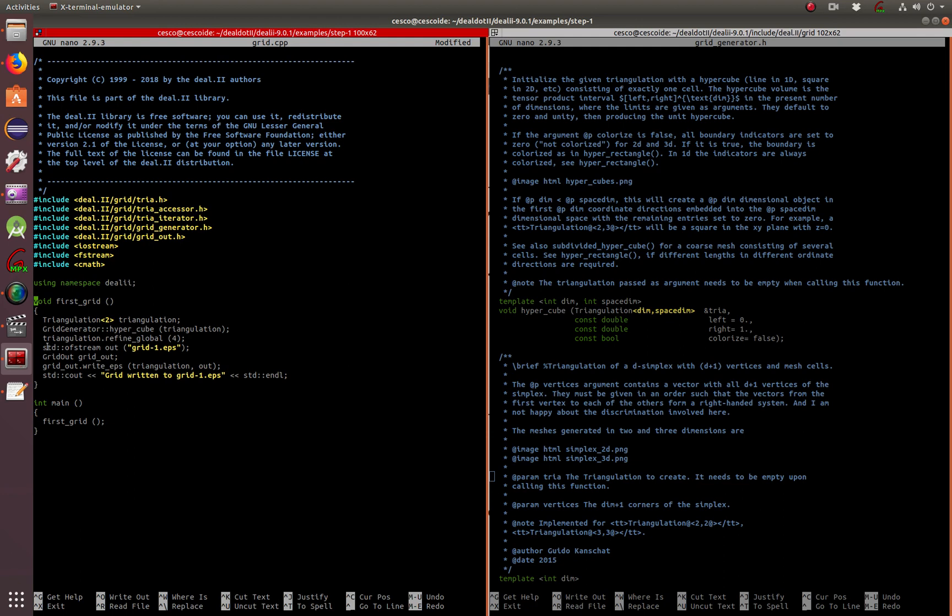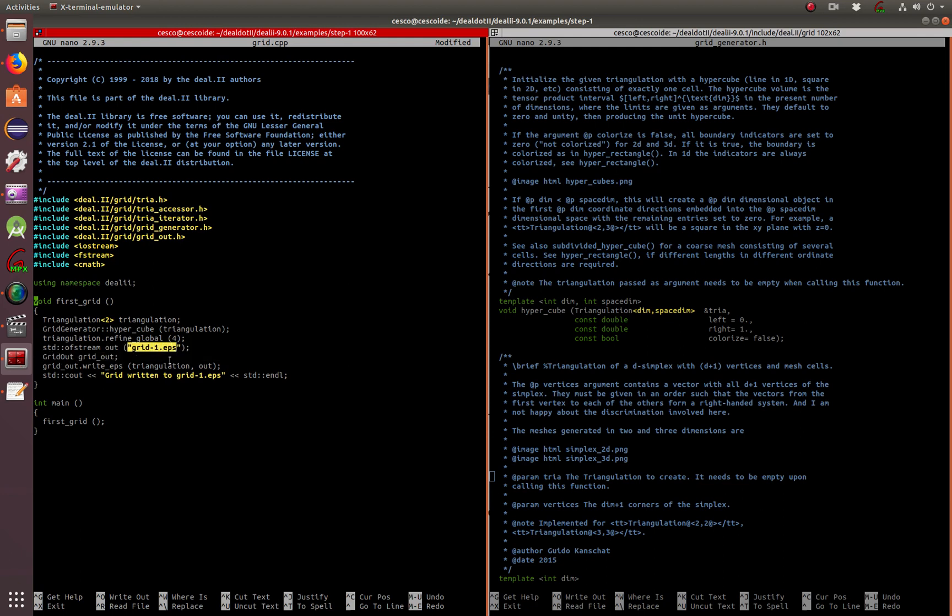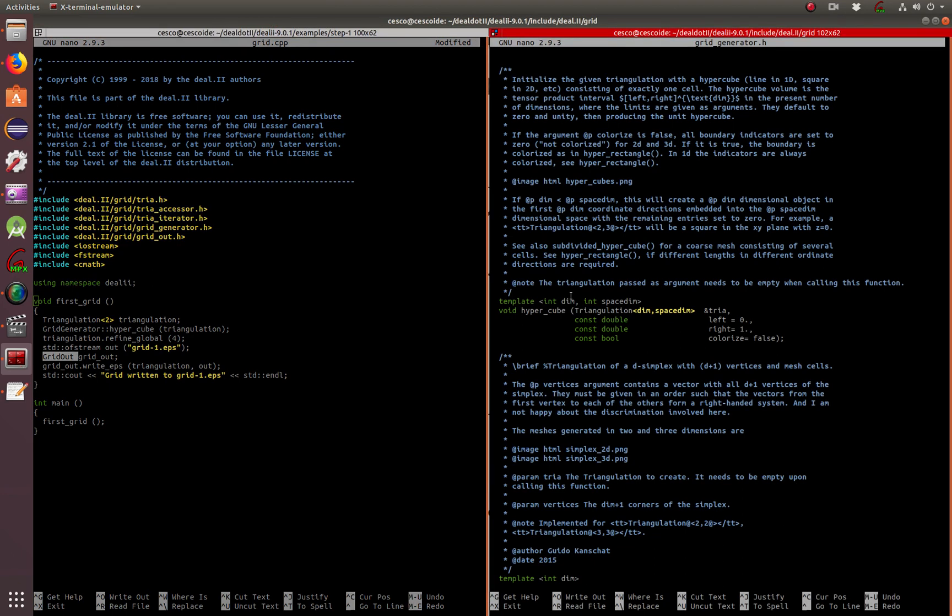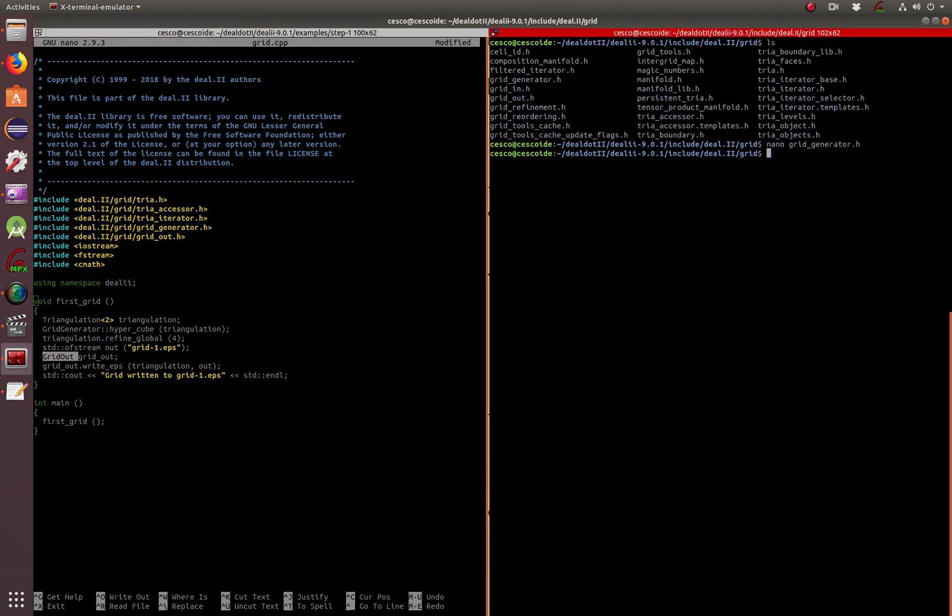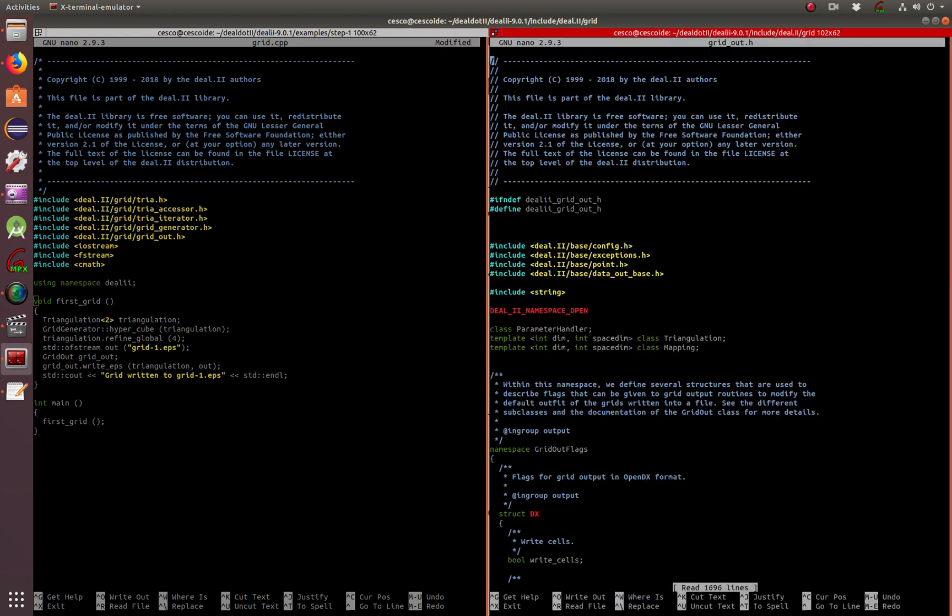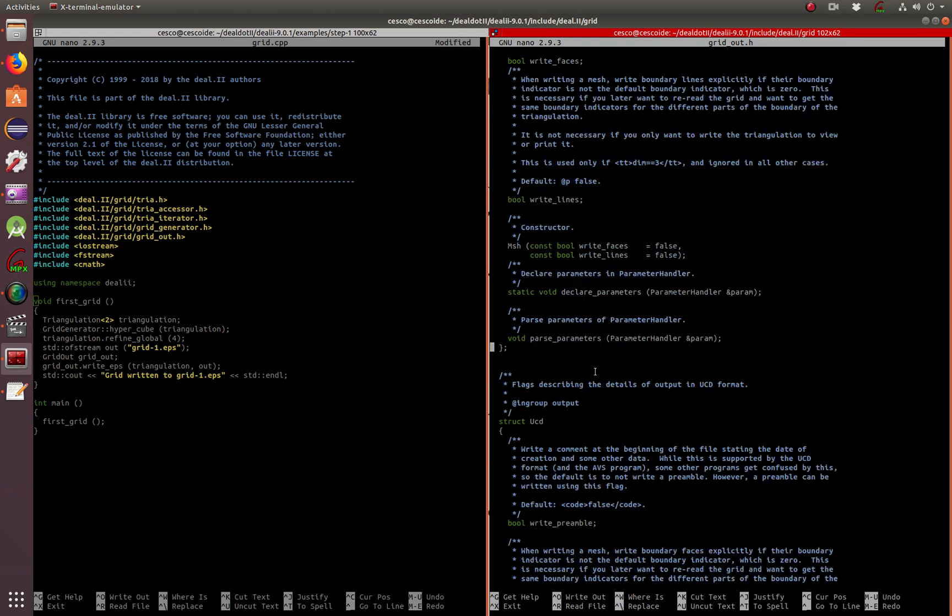It's going to be created using STD into a file called out. And this file is going to have the name grid.eps. EPS is an encapsulation format that is a lossless type of compression. Grid out, if you go here, you're going to find there's a class called grid out. That's the header file right there. So if you want to know more about grid out and what it does, basically, it does what the name says. It produces a grid and it kicks it out.